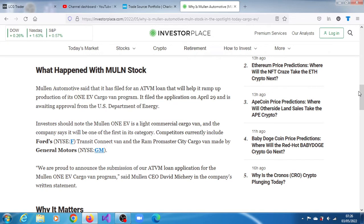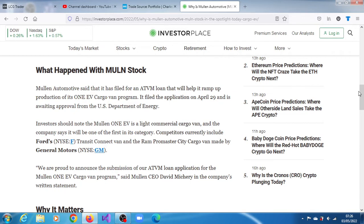Investors, you know that Mullen One EV is a light commercial cargo van, and the company says it will be one of the first in its category. Competitors currently include Ford's Transit Connect van and the Ram ProMaster City cargo van made by General Motors.